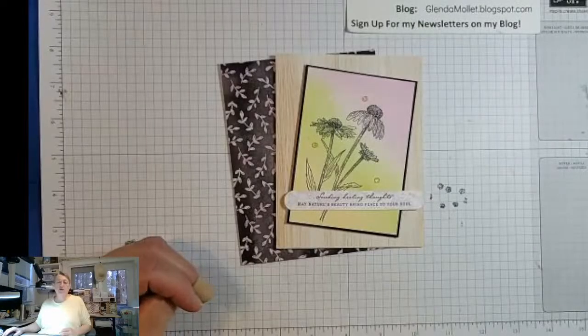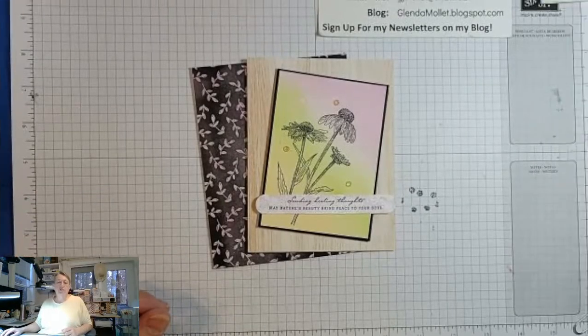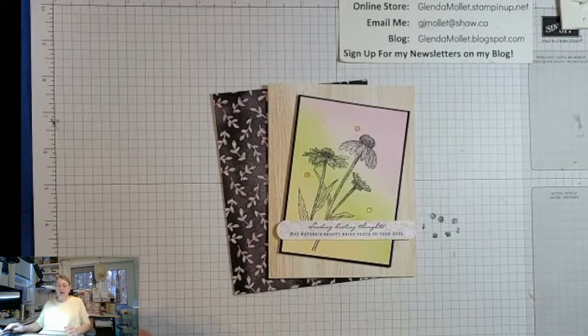Good morning, everyone. Glenda Mollett here and welcome to my craft room this morning. I am going to share with you how to create a blended and spritzed background once I get myself organized here. I know you can't see it yet because I'm just showing me. So let me flip you over to my hands view here and get things set up.